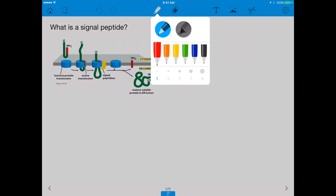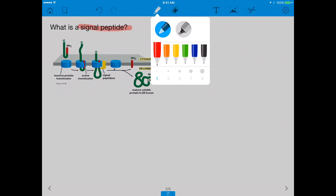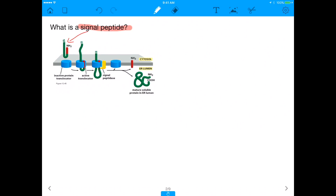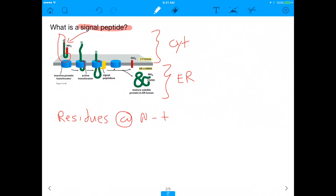In this drawing, the signal peptide is highlighted in red. We have two domains here: the upper domain is the cytosol, and the lower domain is the ER. The signal peptide is responsible for taking the remainder of this protein — shown in green — into the ER. So to summarize, the signal peptide is basically a sequence of residues at the N-terminus of the protein that leads the protein to the ER.